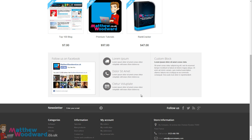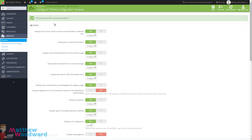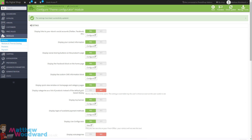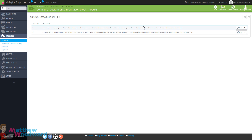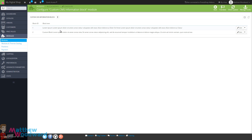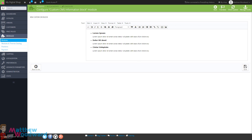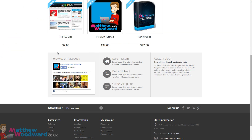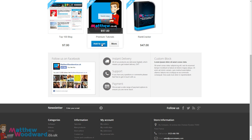Next we want to customize these text blocks. Come back to the Theme Configurator - it's the Display the Custom CMS Information Block option, and you can turn it on or off or configure it. Here you can see the blocks of text currently in place. Let's edit that to show you how it works - I'm going to put my own text in place. You can see I have updated the CMS block with some custom text and clicked Save. If we come back and refresh you will see that text has updated.